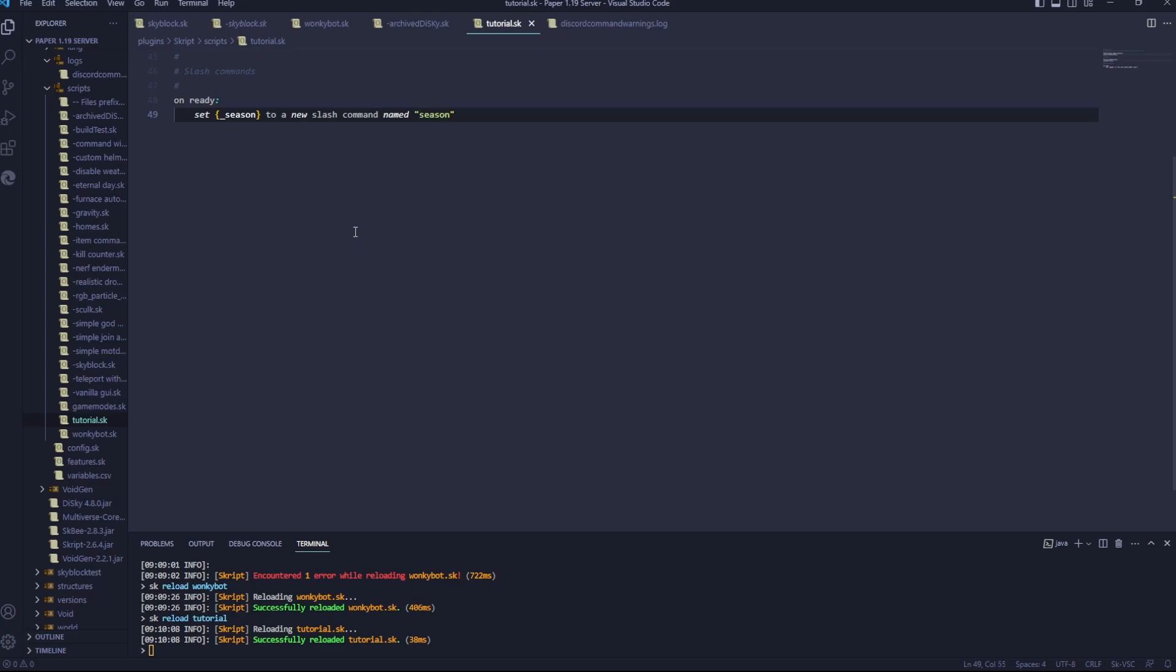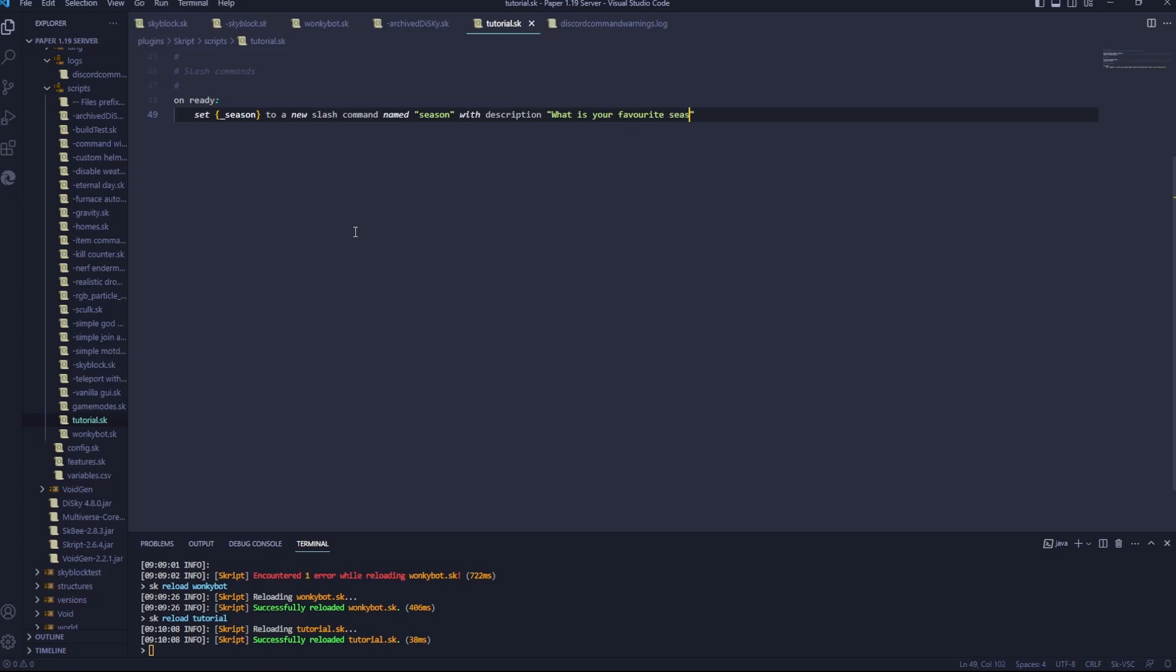You cannot have capitals in this with description, you can have capitals here. I'm going to go, what is your favourite season?